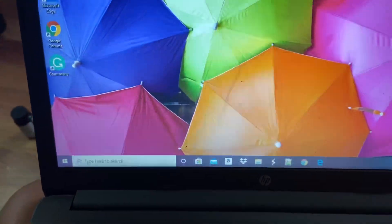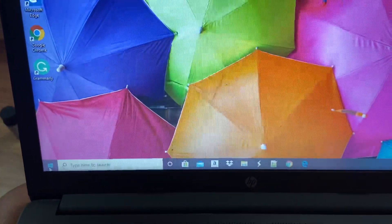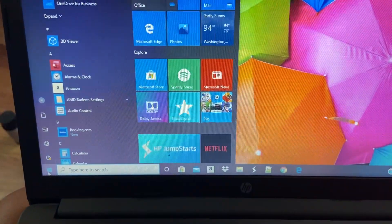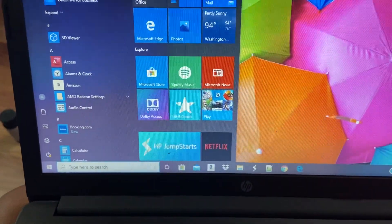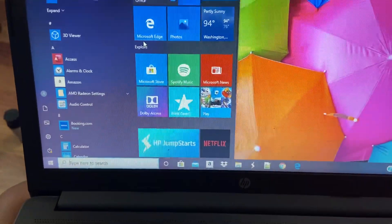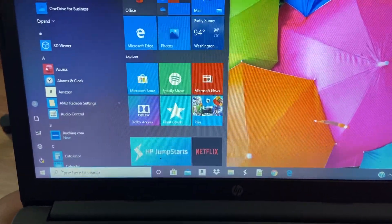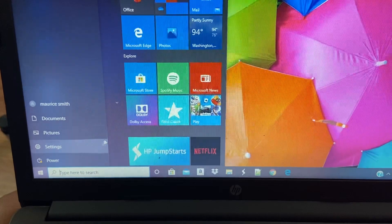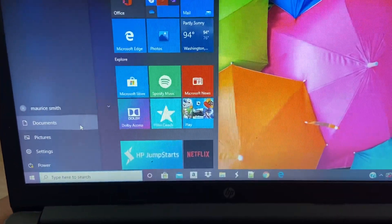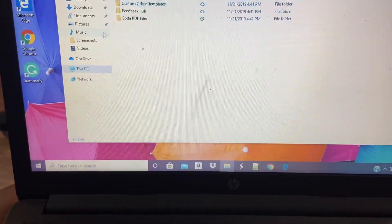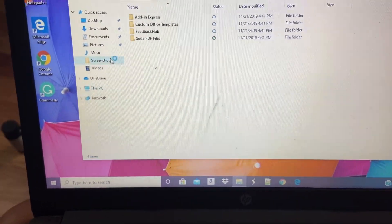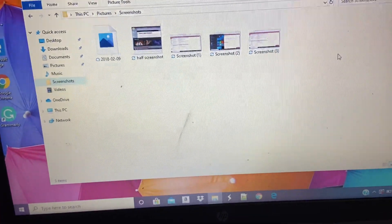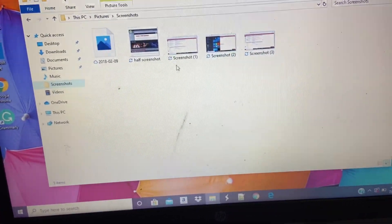And to find that screenshot, you want to go to the menu and go to your file folders, and then go to your screenshots. And here are your screenshots.